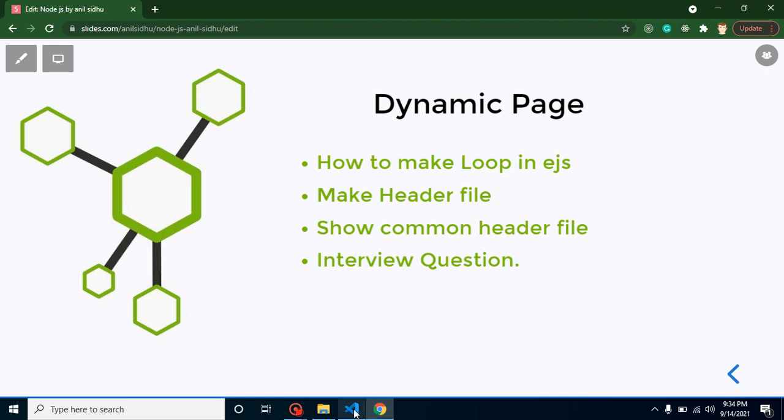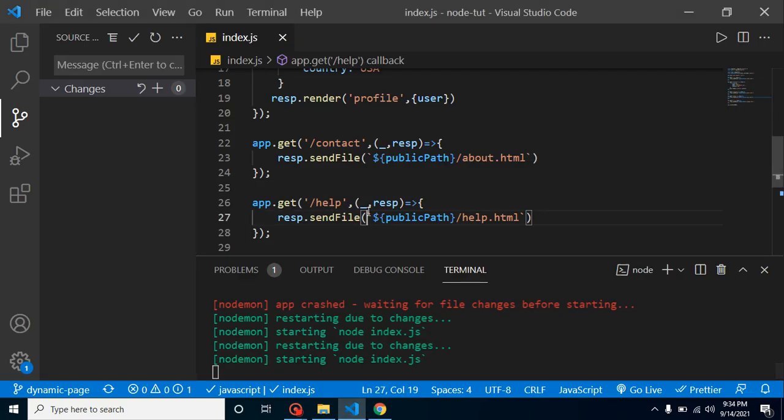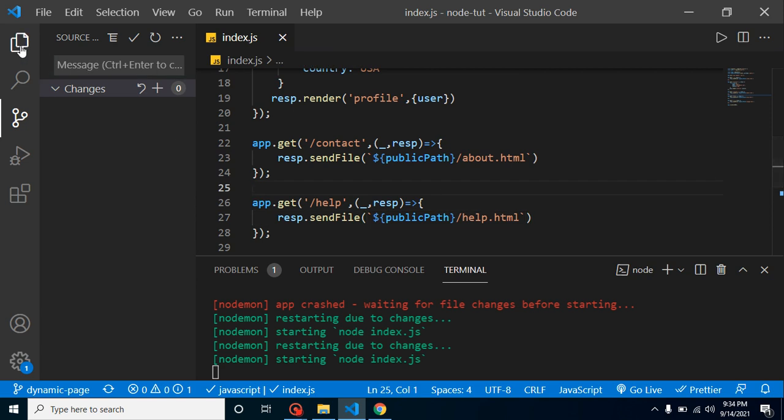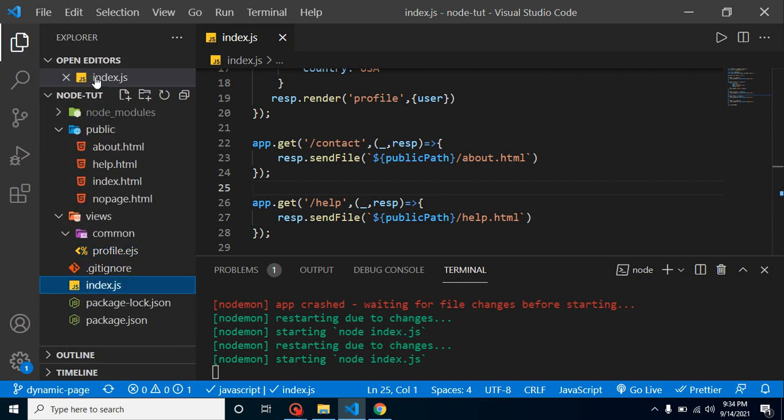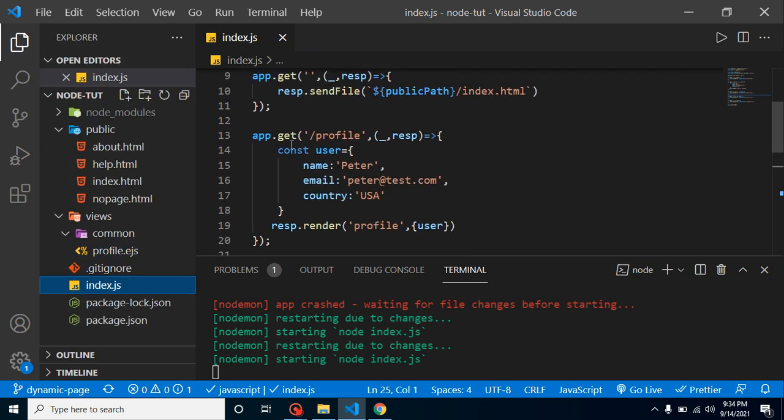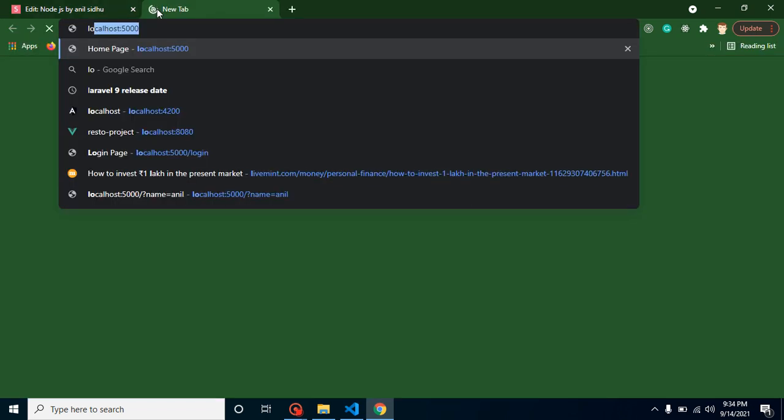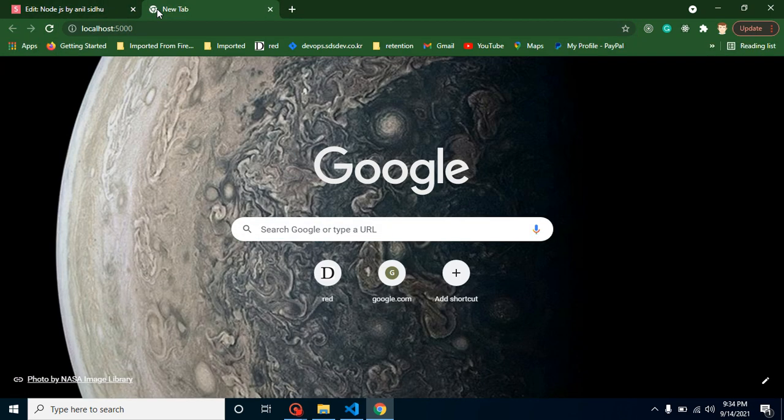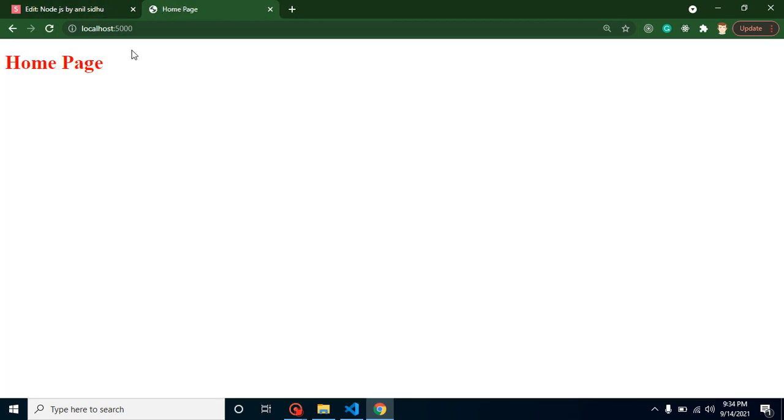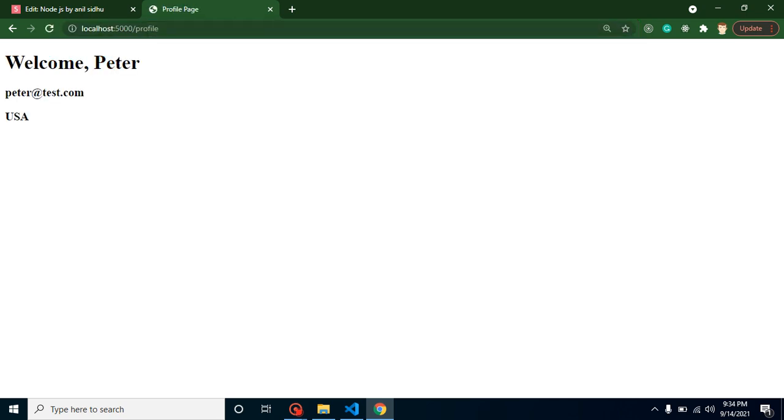So now let's start. First of all, let's just check out the UI first.